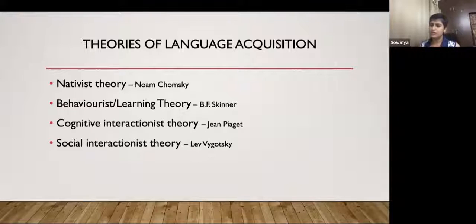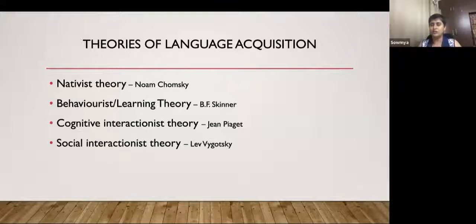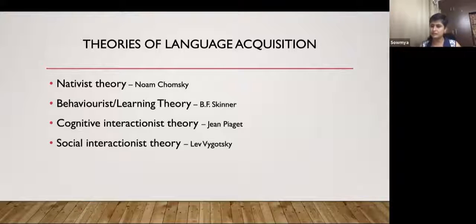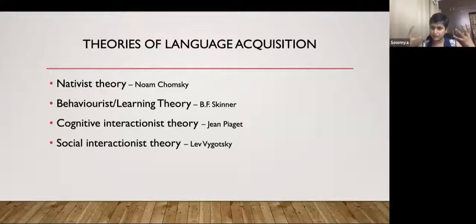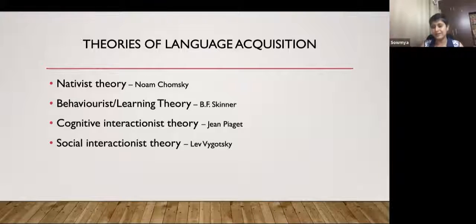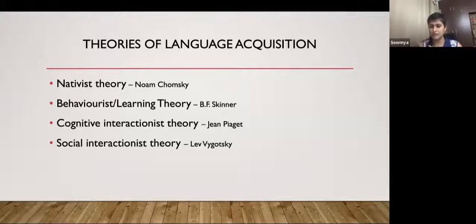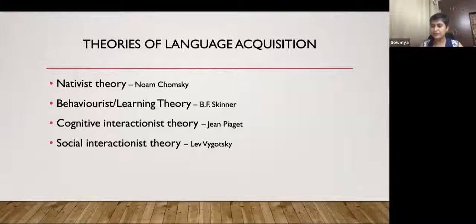The fourth theory is the social interactionist theory, which looks at humans as social learners who learn from their environment. While we have certain language skills from within ourselves, a certain amount of language has to be learned and is guided — for example, learning at school, where you are guided and keep expanding your knowledge and language skills.